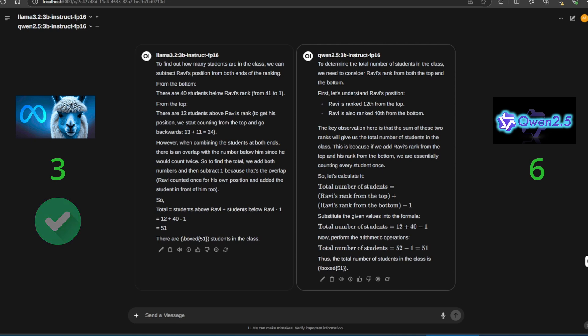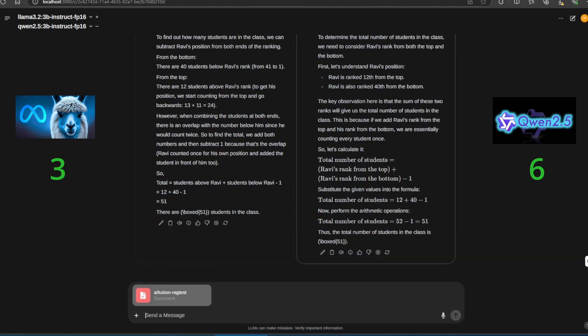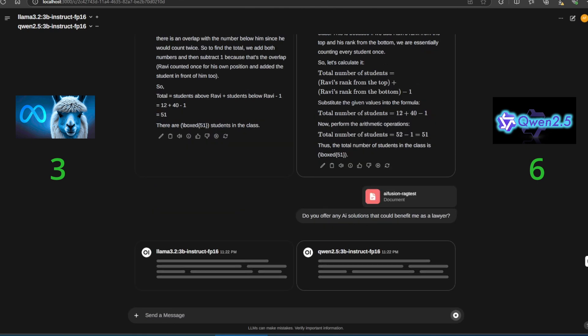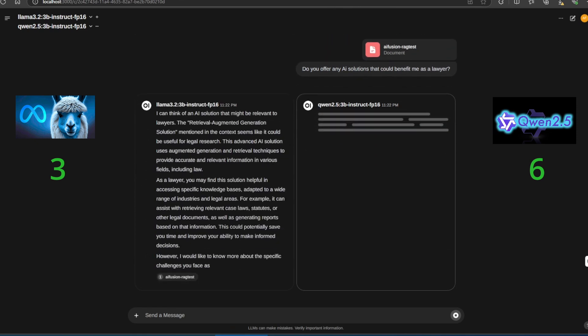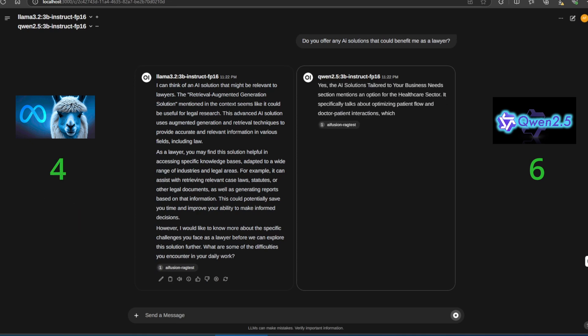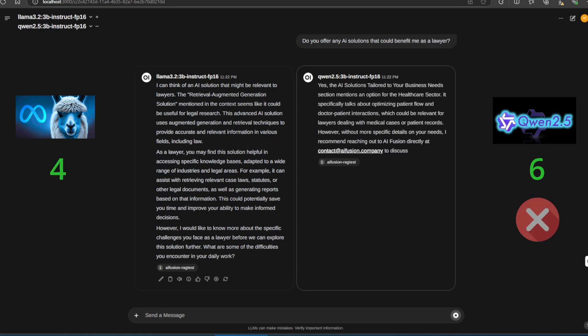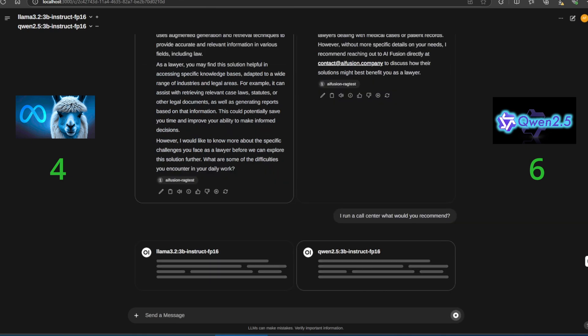Now, let's test retrieval augmented generation. We import my website, which offers AI solutions for businesses, and ask the models: Do you offer any AI solutions that could benefit me as a lawyer? Since the website doesn't reference lawyers directly, the correct answer is to mention our retrieval augmented generation solutions. Llama 3.2 nails it, giving the right response. Meanwhile, Quen 2.5 gets it wrong, mentioning solutions for healthcare instead.